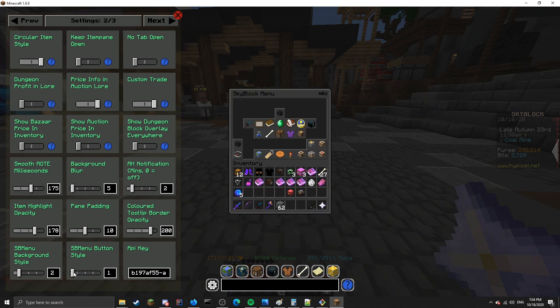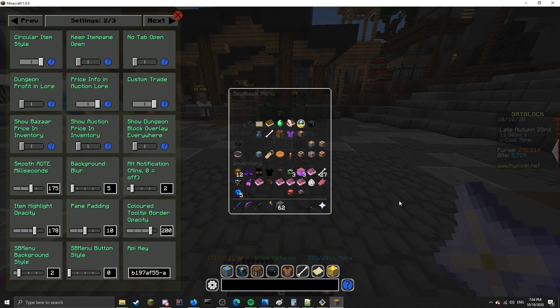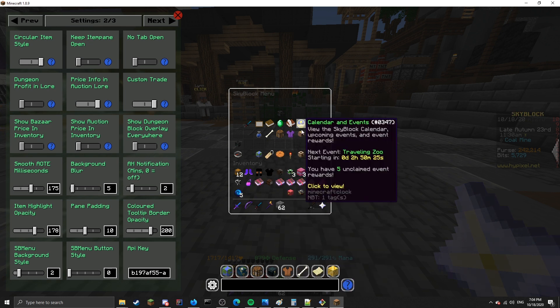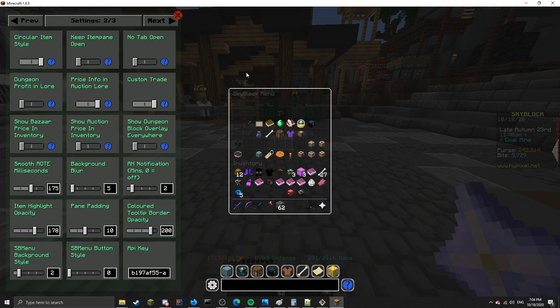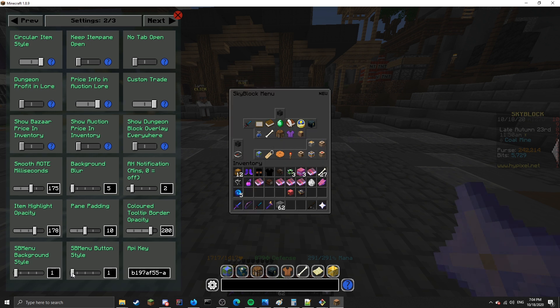Now, if you don't like the custom menu and want to disable it, if you set either of these to zero, it'll disable the feature entirely, so you can go back to the normal skyblock menu. And of course, you can change all these textures, both of the textures of the background style and the button style, using a texture pack.